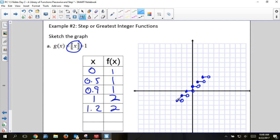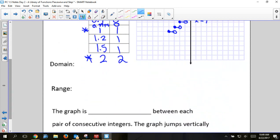Student asks: would the domain be all real numbers? Yes — the domain would be all real numbers. The basic shape looks the same; it just starts at (0, 1) instead of (0, 0) — it's one unit higher than the other one.